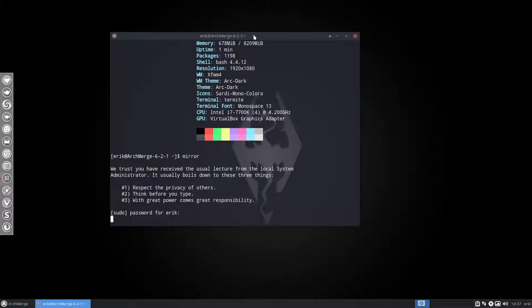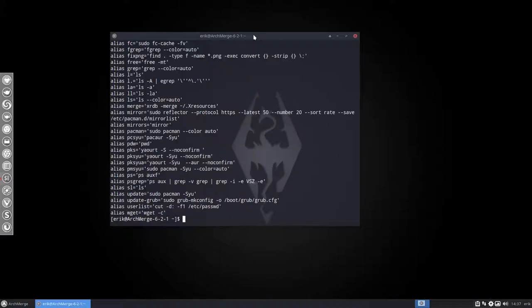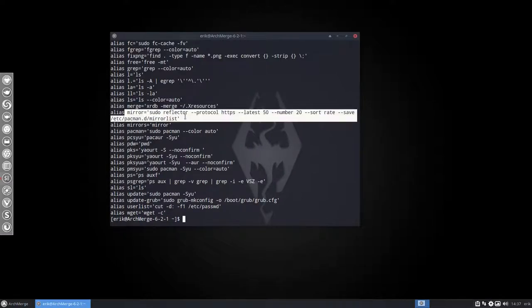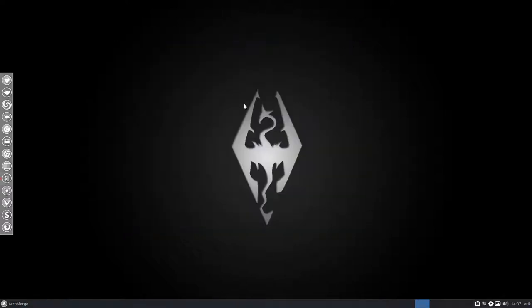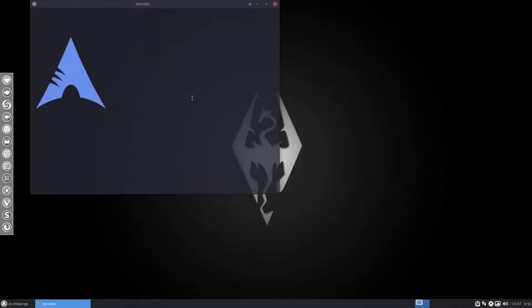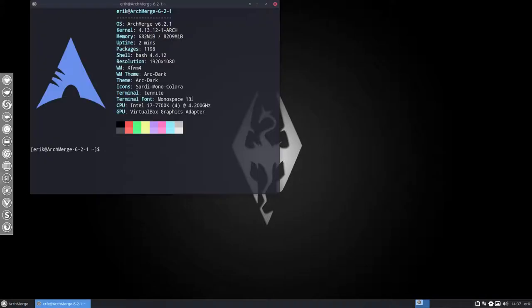You can do a typo as well with mirrors with an S and it will work as well. If you want to know what's happening to your system, that's just an alias. The alias is mirrored. It's going to ask reflector to please take a look at the servers around here and give me the fastest one, basically.